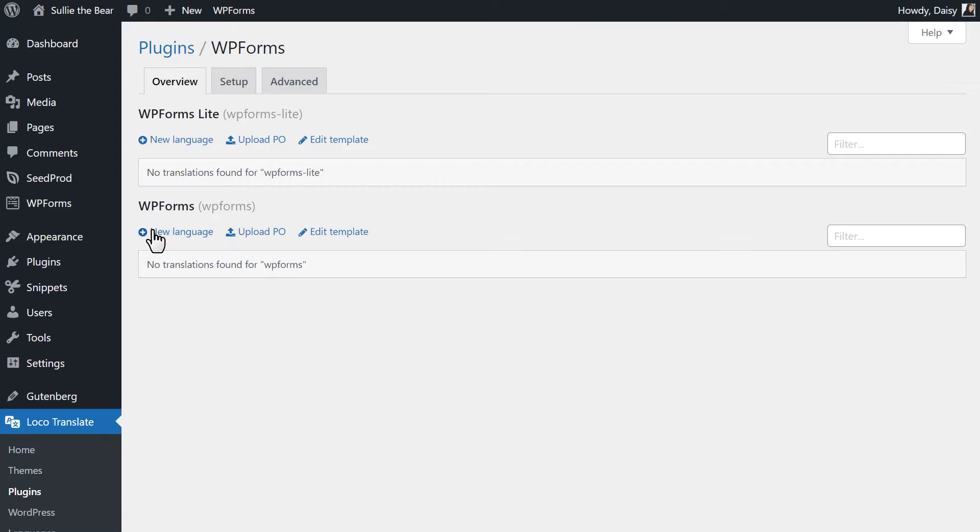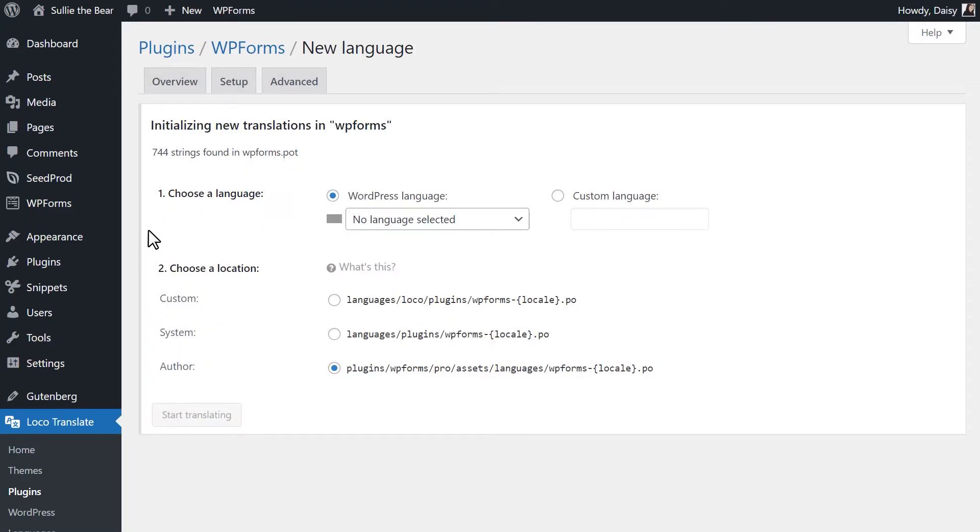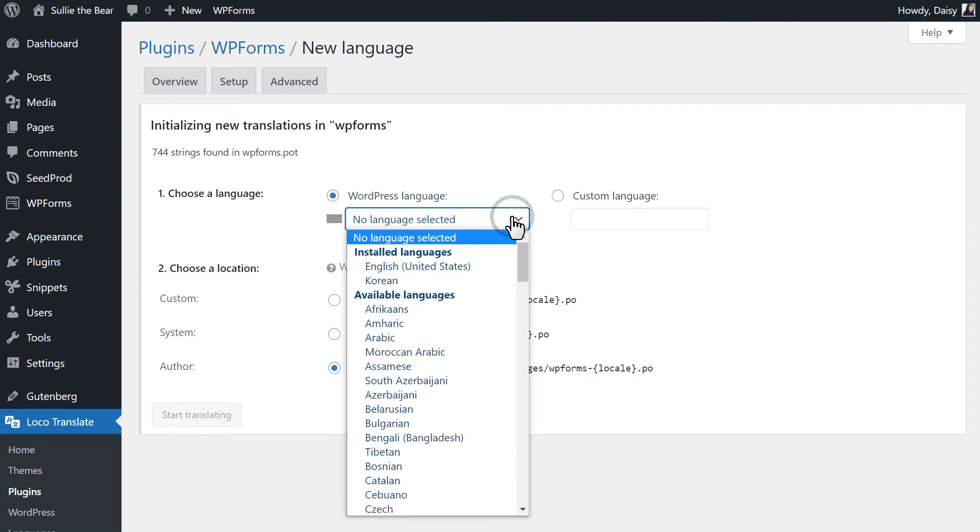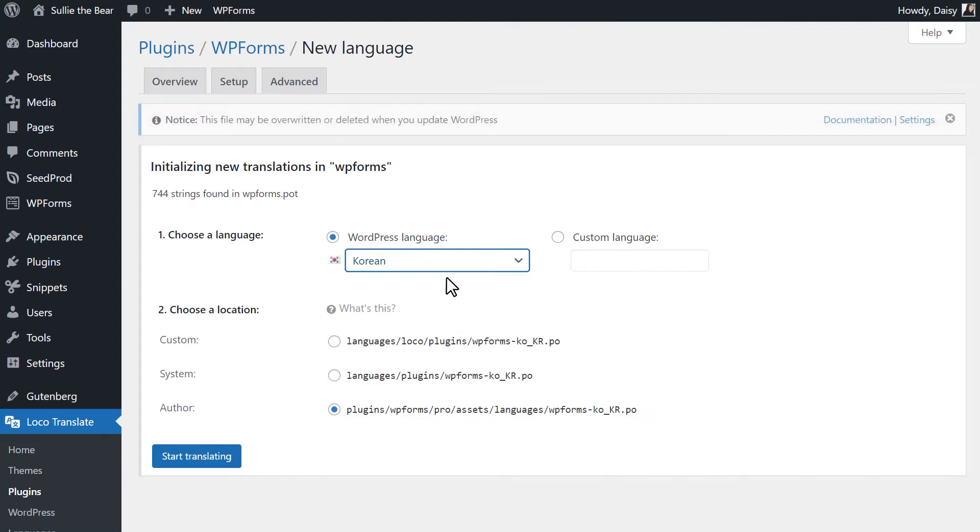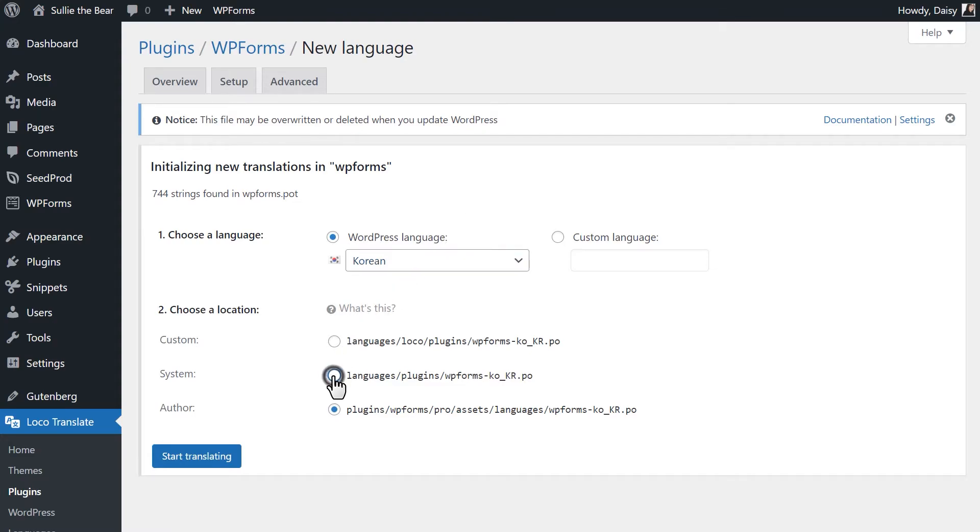Click on the New Language option under WPForms. From there, select a supported WordPress language in the available dropdown. You'll then need to choose where you want to save your new translation file. Translations will be overwritten each time you update WPForms, so be sure to select the System Location option to prevent this from happening. When you're done, click on the Start Translating option.